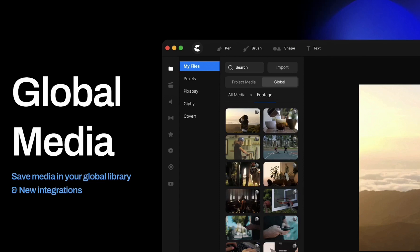Starting off with media — they've built a new global media library, which enables you to save media that you use often into your global library, so that you can use it on multiple projects going forward without having to continually import that same image, video, or audio track. This is great for logos or any footage you use often. They also integrated with Giphy's, so now you can quickly add animated GIFs and GIF stickers. There's also an integration with a really high-quality video stock site, so you can get some really nice video footage from there, as well as Pexels and Pixabay.